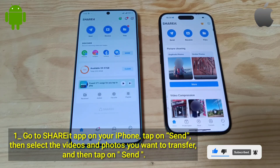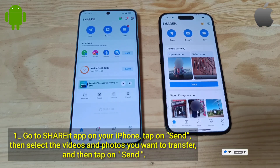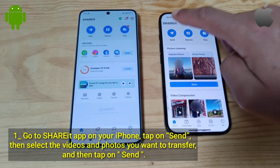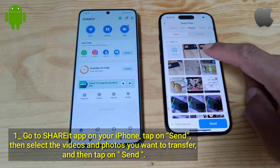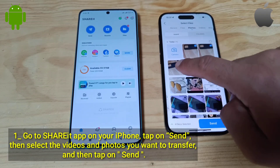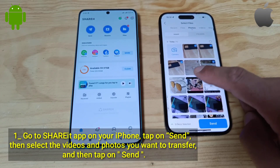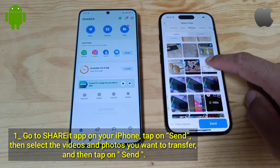Go to the ShareIt app on your iPhone, tap on Send, then select the videos and photos you want to transfer, and then tap on Send.